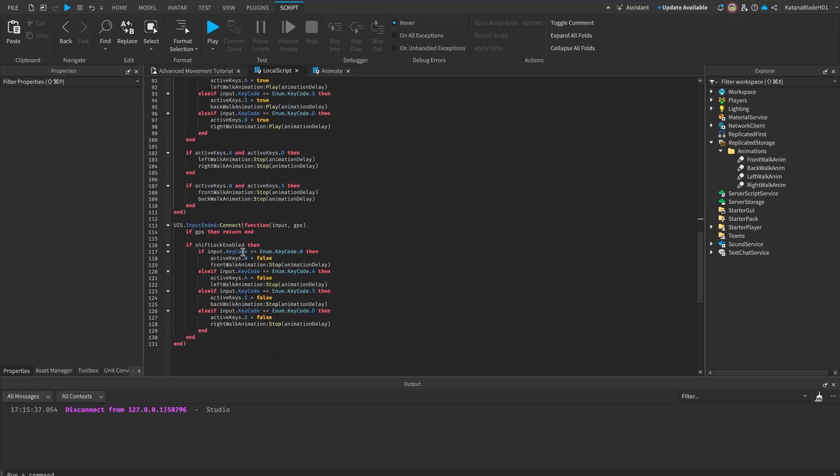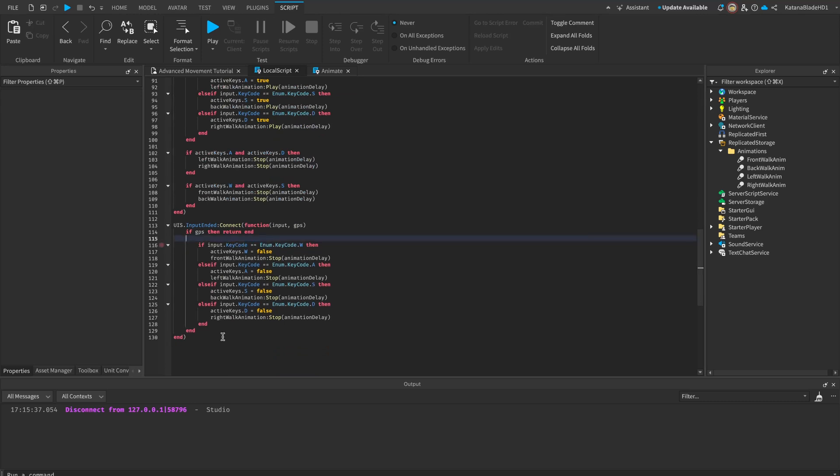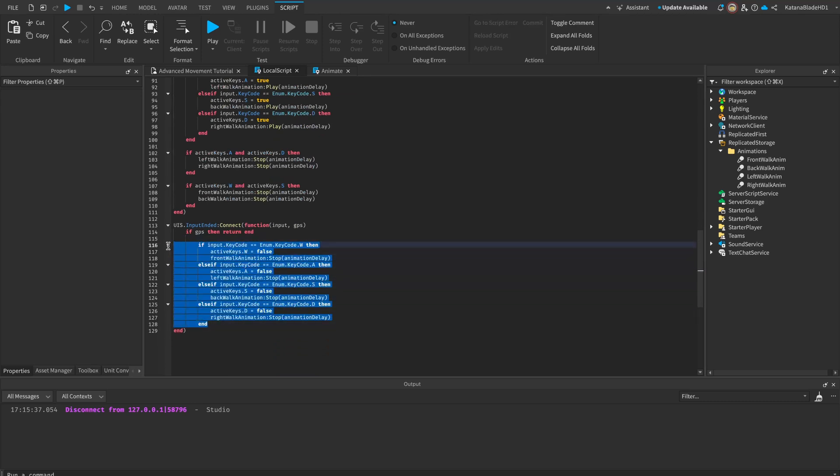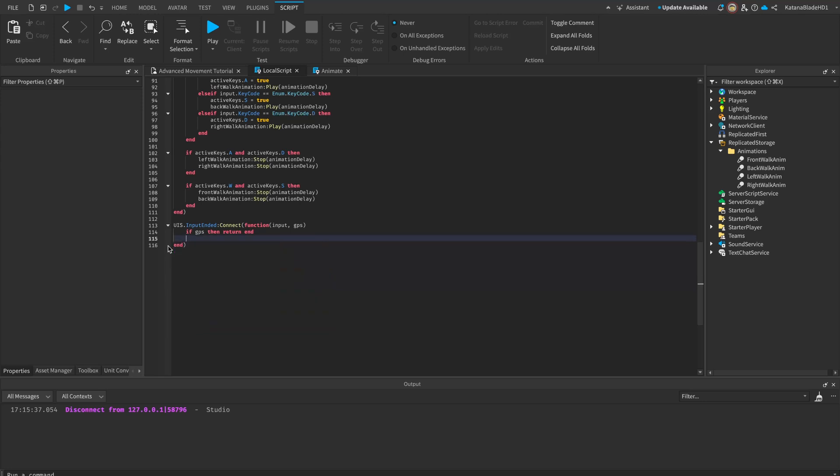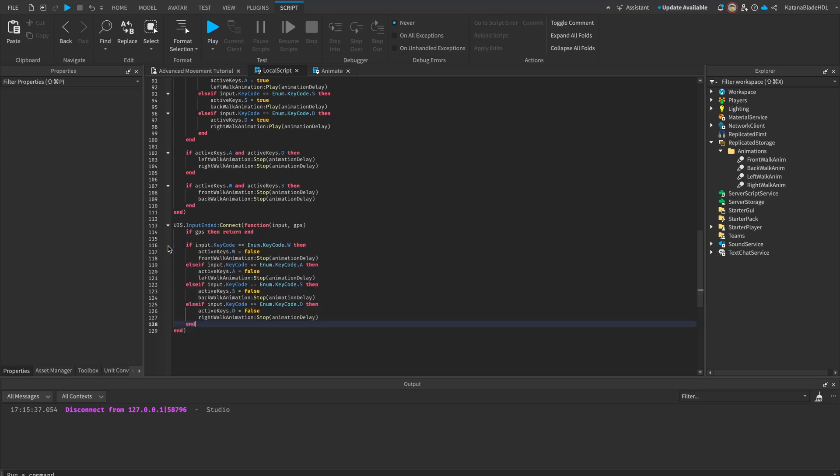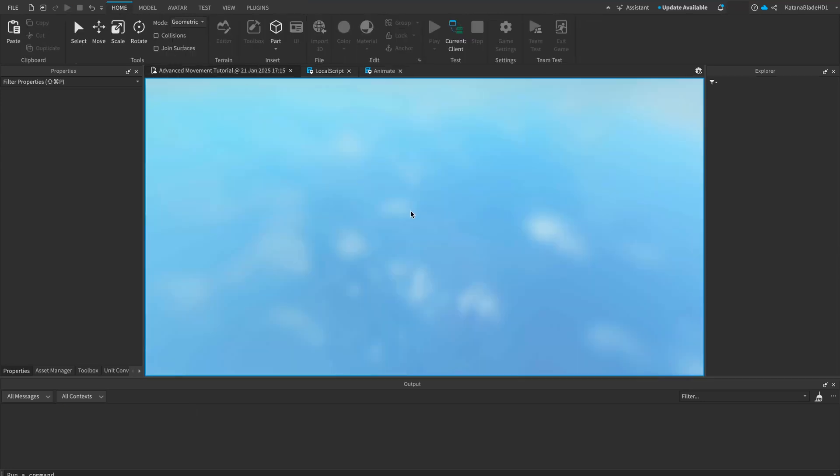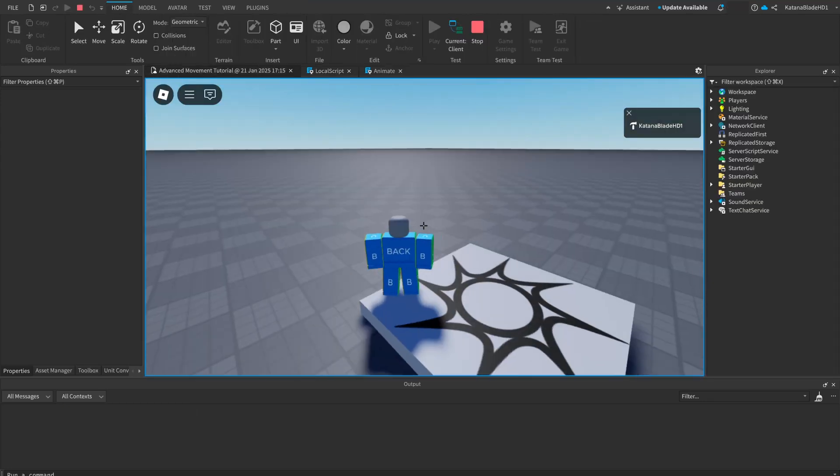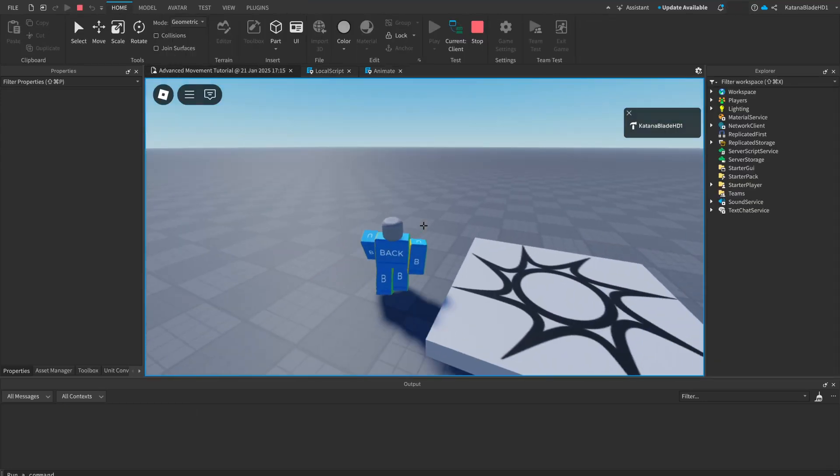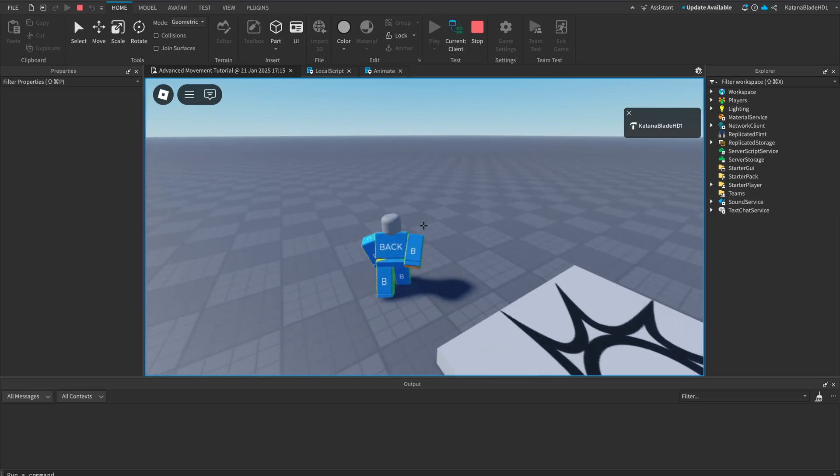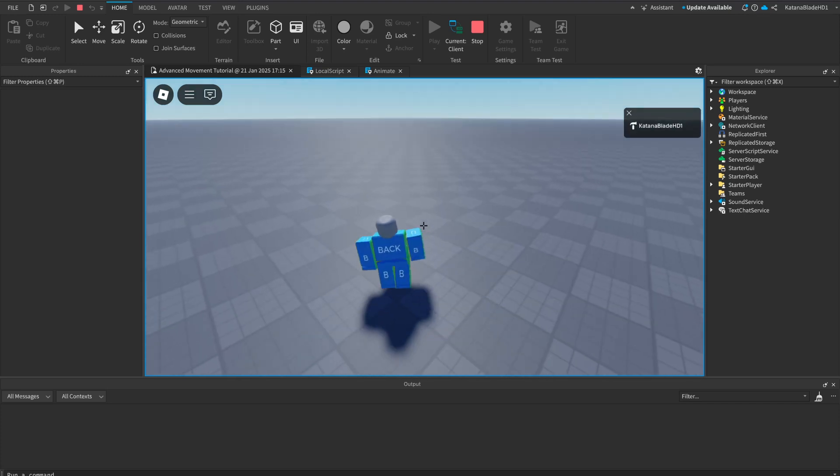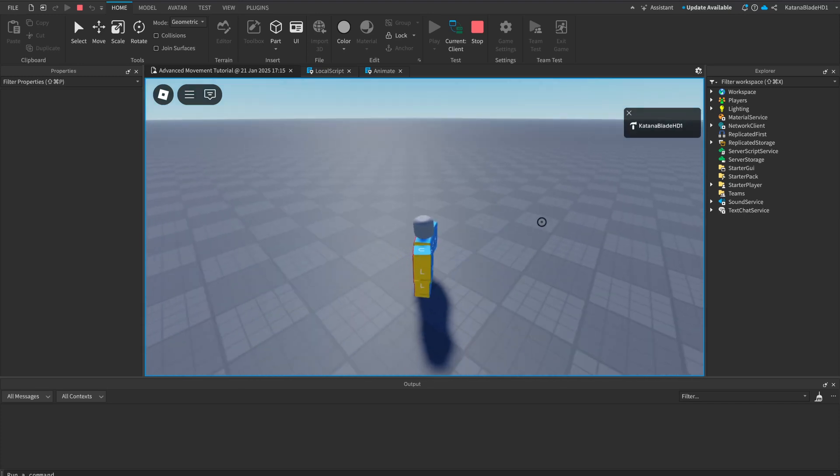So a small mistake I made is that we don't actually need to check if shift lock is being held. We want to stop the animations because the player might disable their shift lock while walking and it won't stop the animation. And disable my shift lock will still stop my animation.